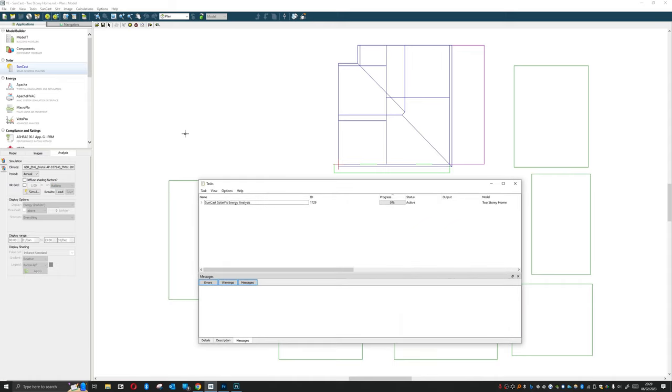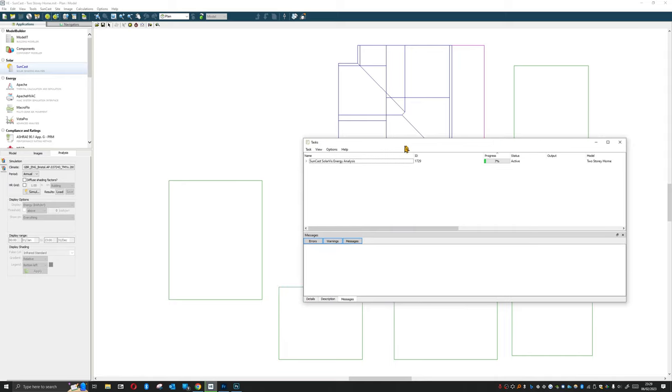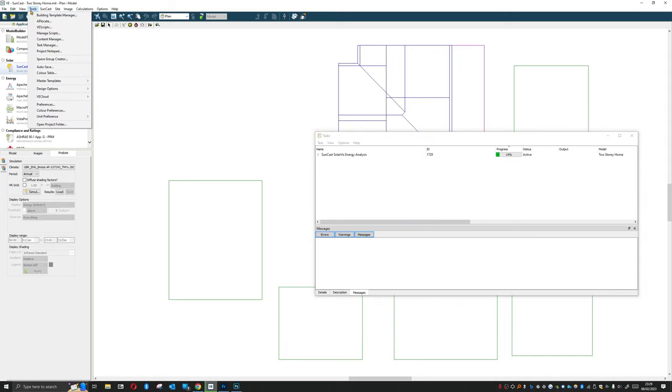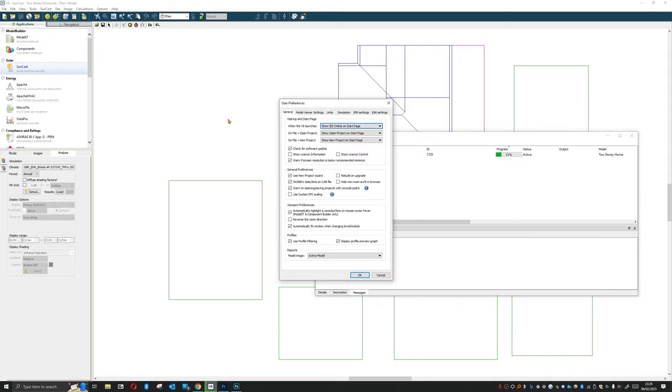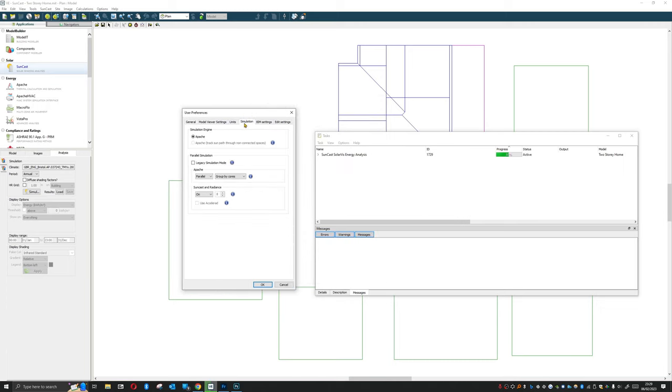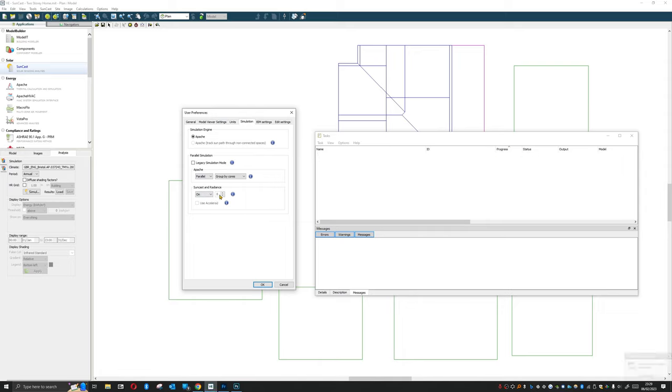So I'm going to hit the simulate button and while that's running through I'm just going to show you a method of speeding this up. If you have it, I think this is an extra that you have to pay for. If we go to simulation you can see that we can actually turn parallel simulation on for suncast and radiance calculations and you can set this to a custom amount of cores or you can just have it on as default.